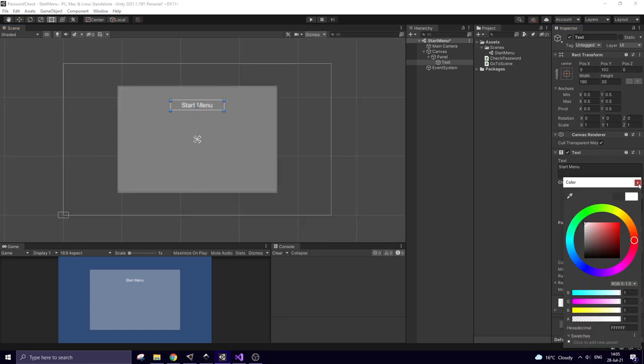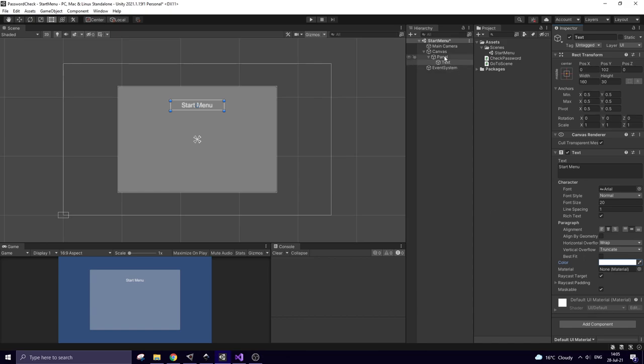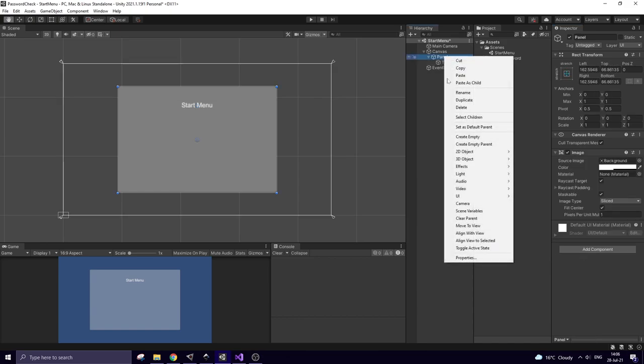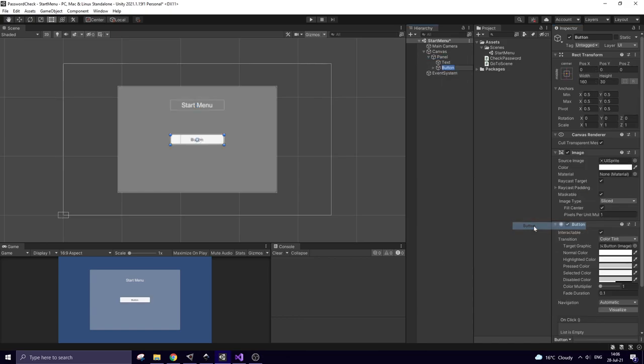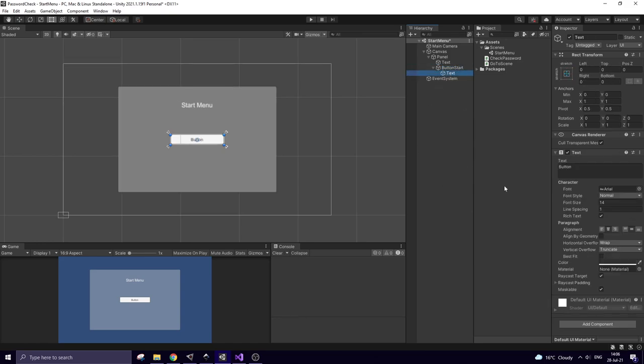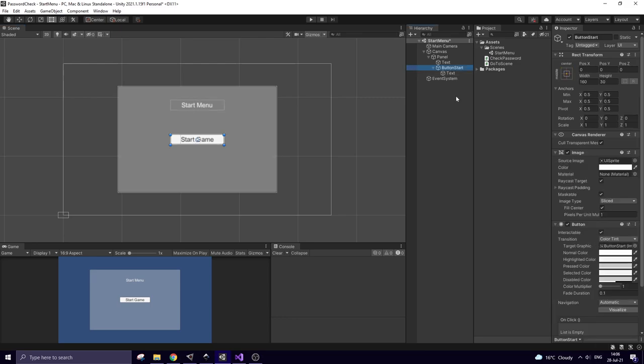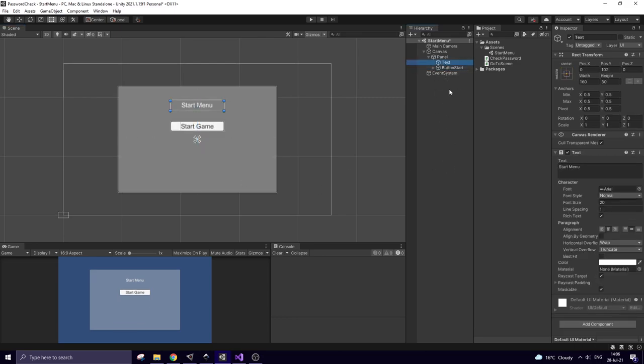Next right click on panel and create new UI button. This will be the start button. I rename it as button start and tune its text component. Position this button higher. Next I duplicate start menu text, pressing Ctrl plus D keys and put this text object right here.